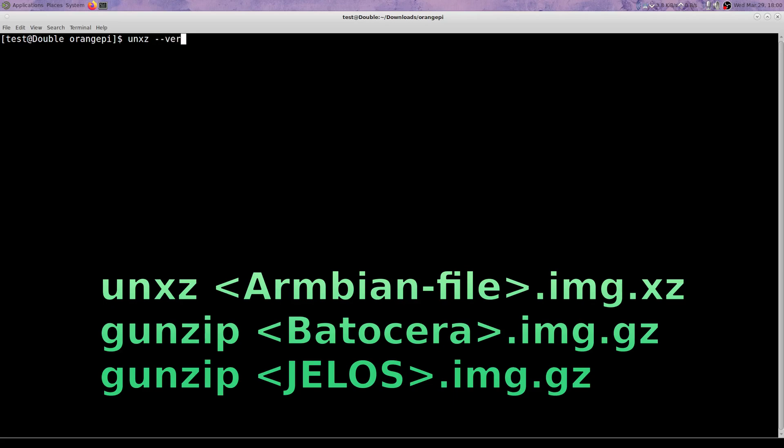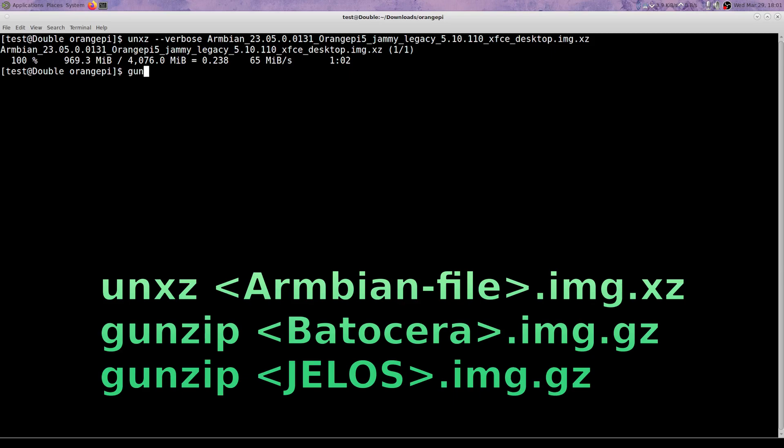So this step may not be needed, but I'm going to unzip everything or decompress.